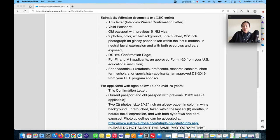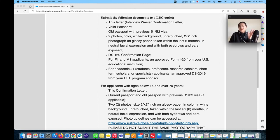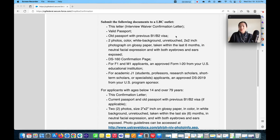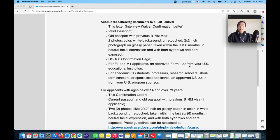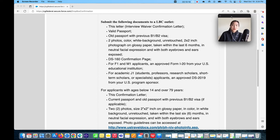That's all you need to provide — it's easy! That's how you apply for the dropbox or renewal visa without an interview. All you need to do is complete your DS-160, pay the MRV fee, make an account on the CGI portal, and follow the steps. Once you have the interview waiver confirmation letter, submit it together with your passport, DS-160, and remaining documents to the nearest LBC. LBC will forward everything to the U.S. Embassy, and you can expect your U.S. tourist visa within two to three weeks.